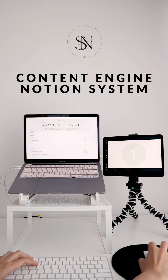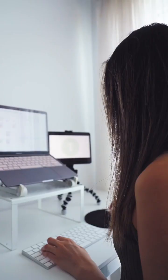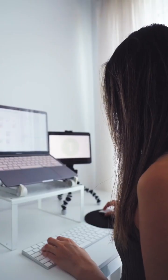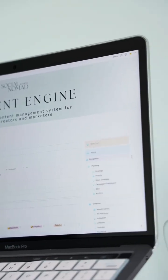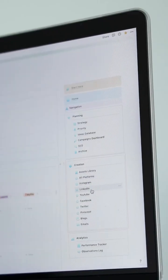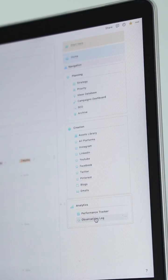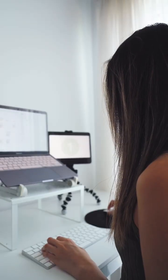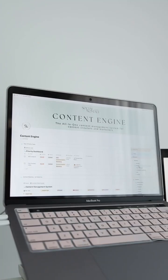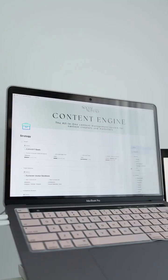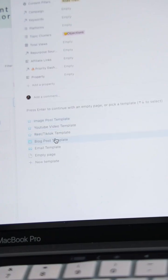The first one is my content engine, Notion System. Not only this tool has everything I need to plan, manage, and track content across all platforms, but I also use it to streamline content batching and repurposing.